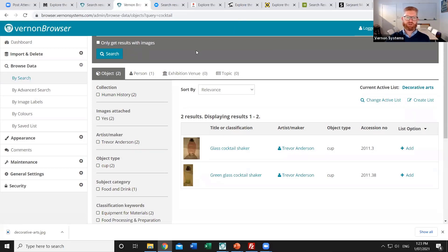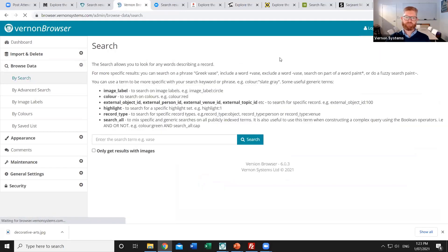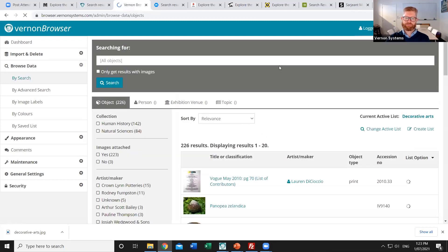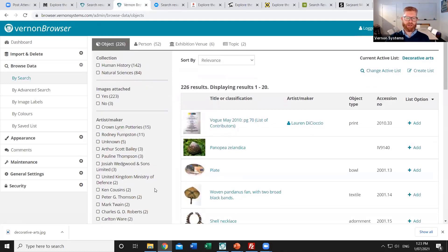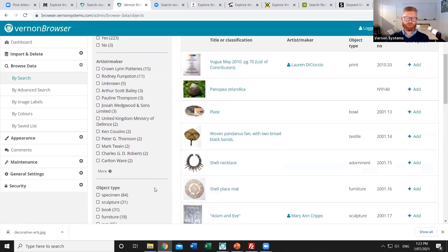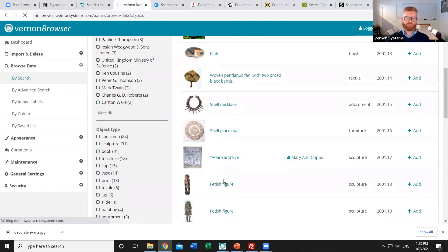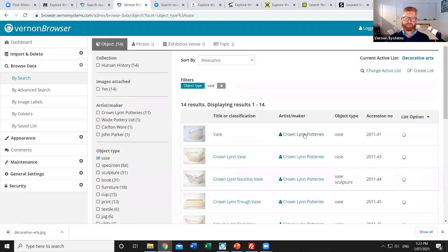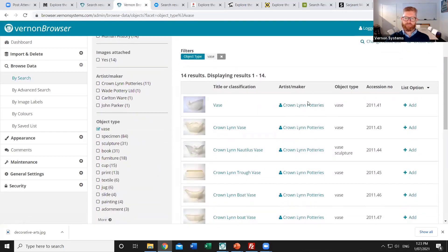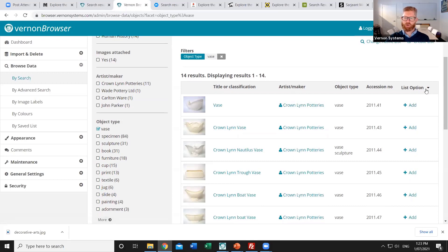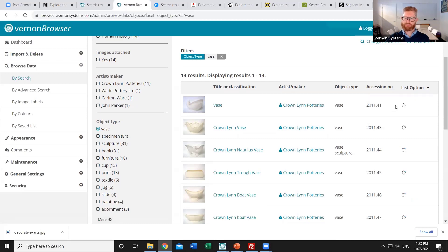So I could choose other browsing options to pick more of the records. So for example if I just search for everything in the collection. We get the same filtering options on the left as the public users have. So I might decide well all of the vases are decorative arts. I'm going to add all of those in. And so if I want to add those into a list. I can either add them one at a time. Or I can use the option at the top of the page to add all of the ones. So let's add all of those in.